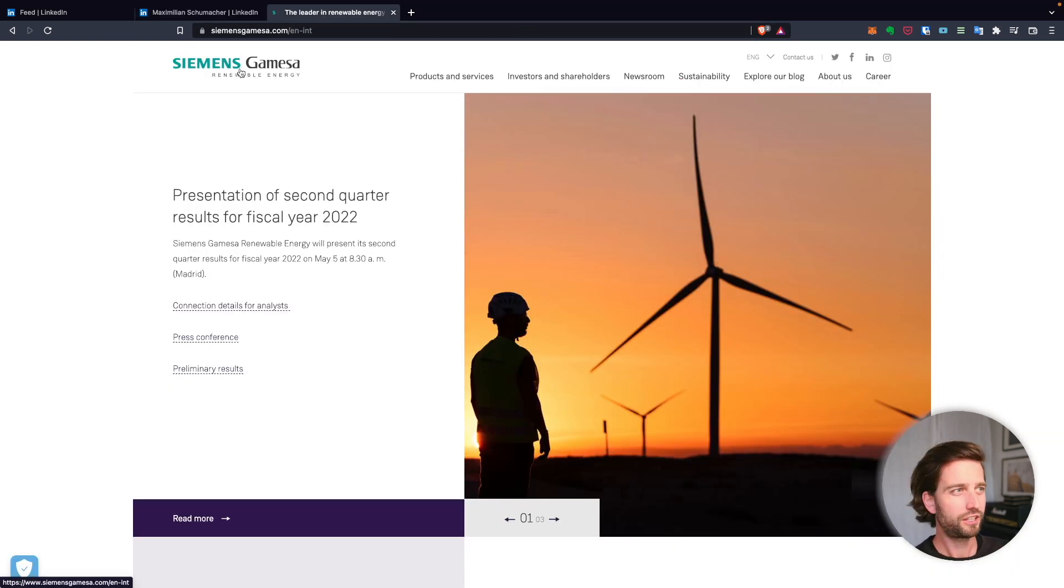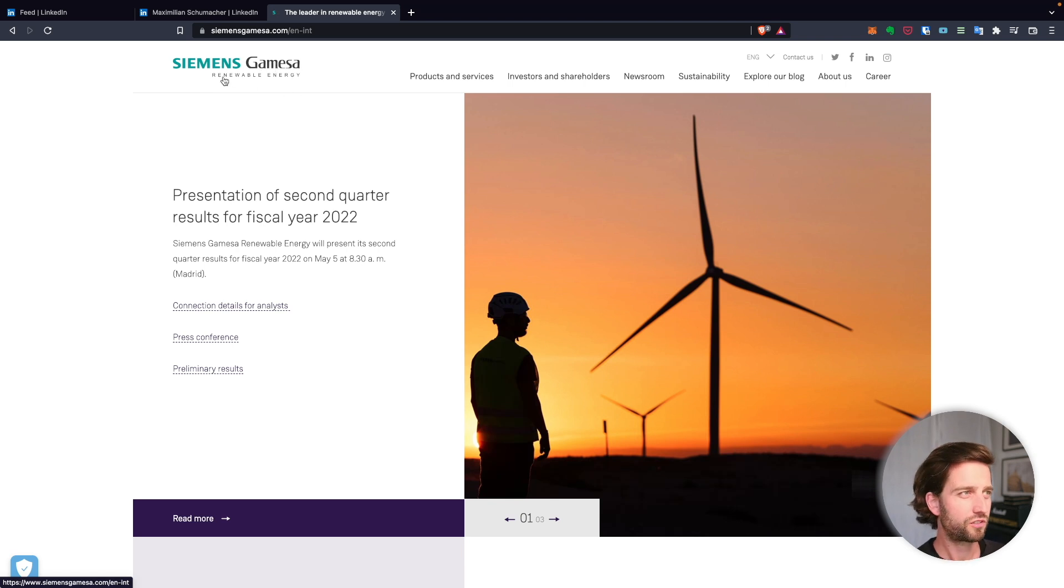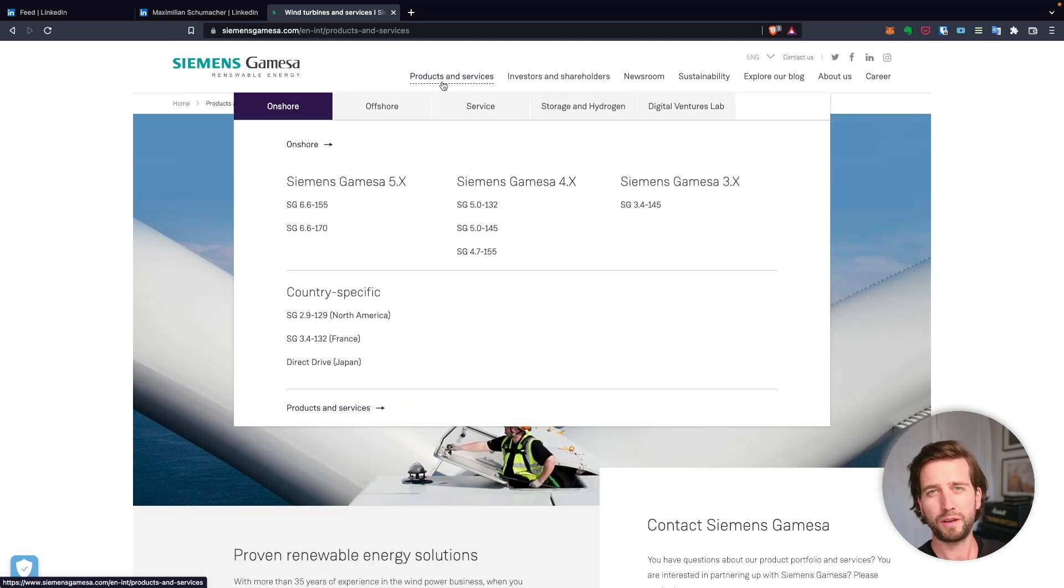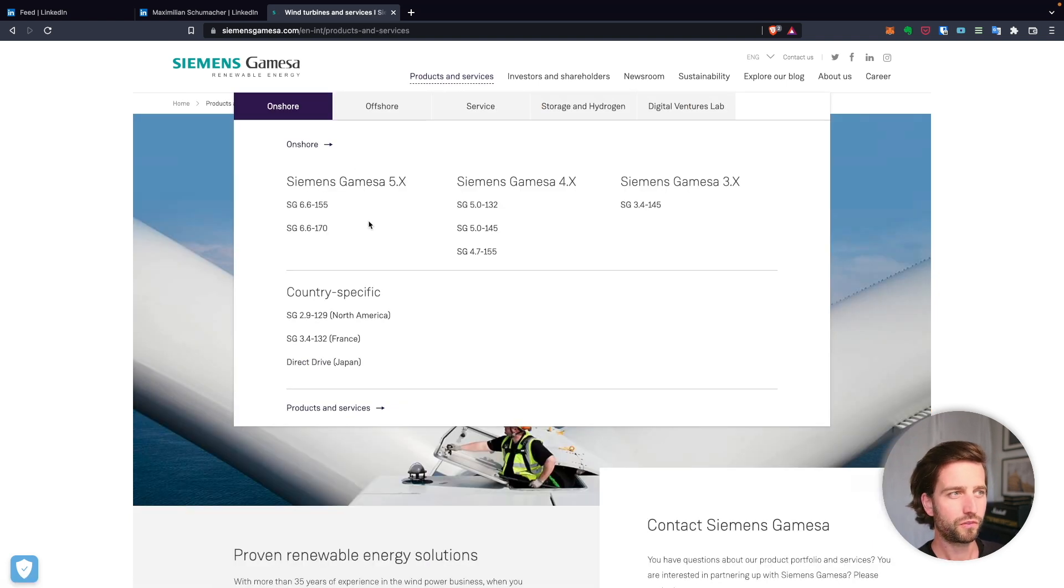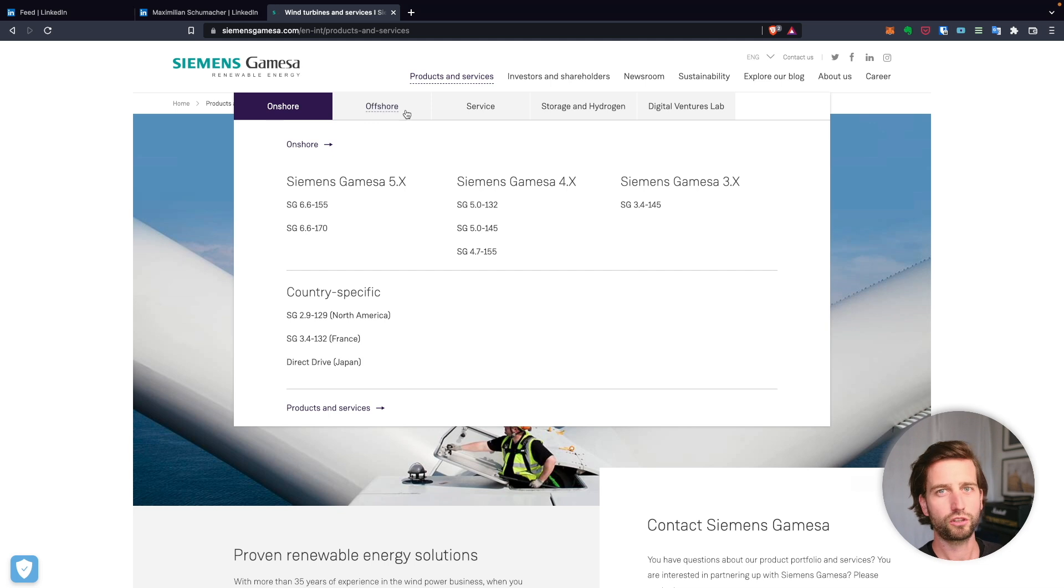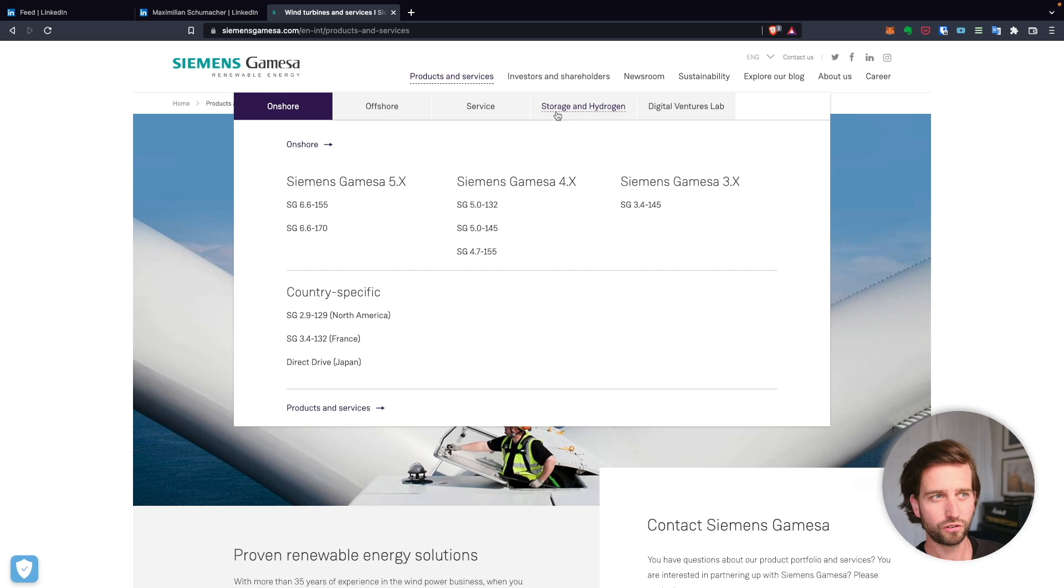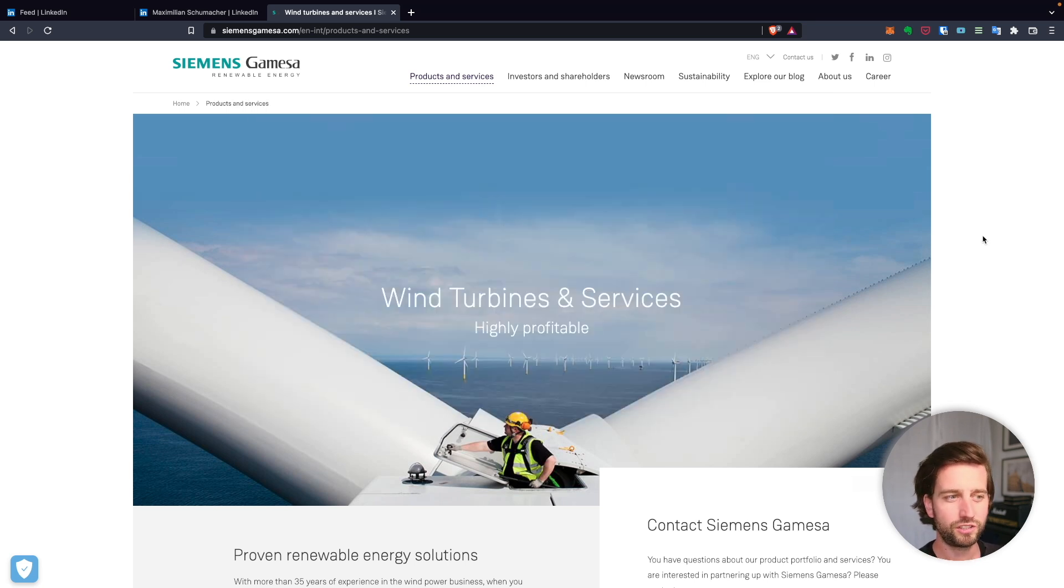This subdivision is about renewable energies, mainly active in the area of wind turbines, both onshore and offshore, as well as energy storage and hydrogen activities.